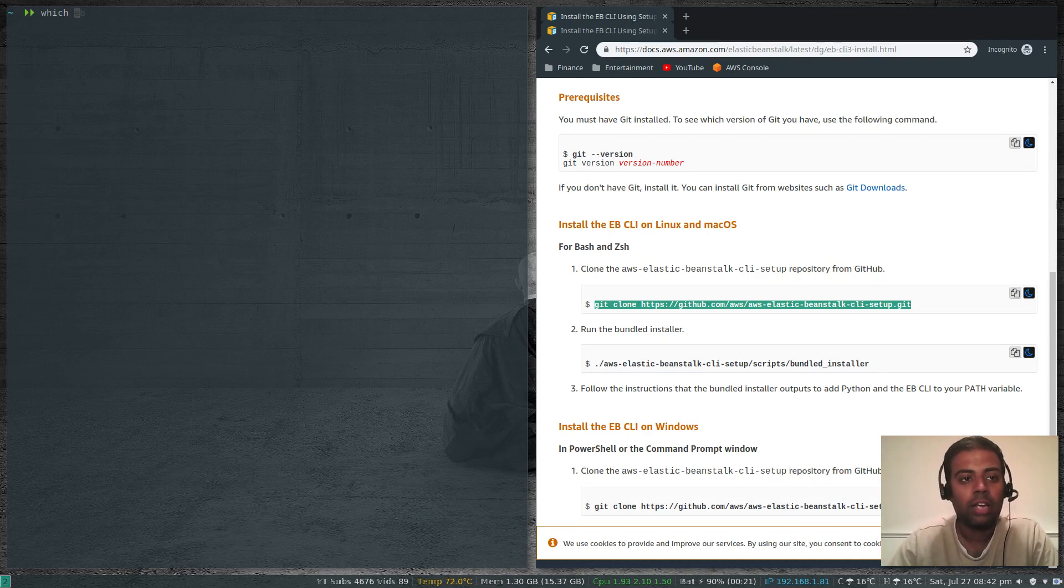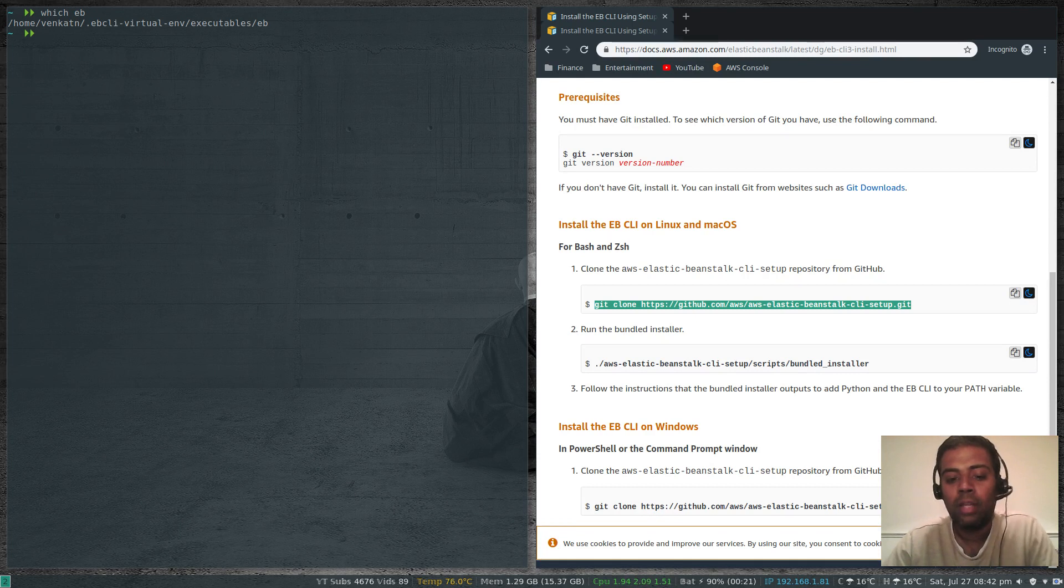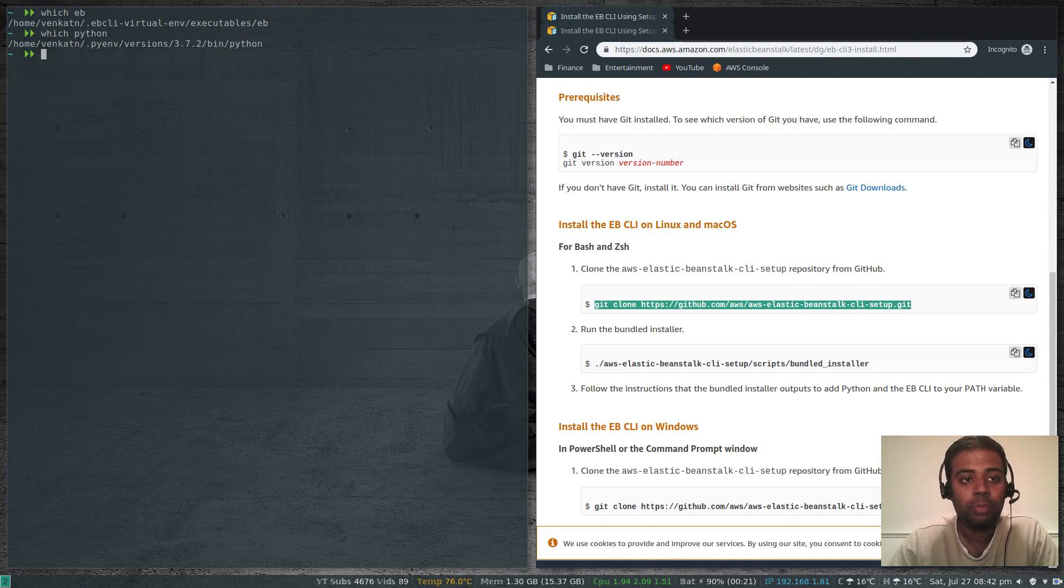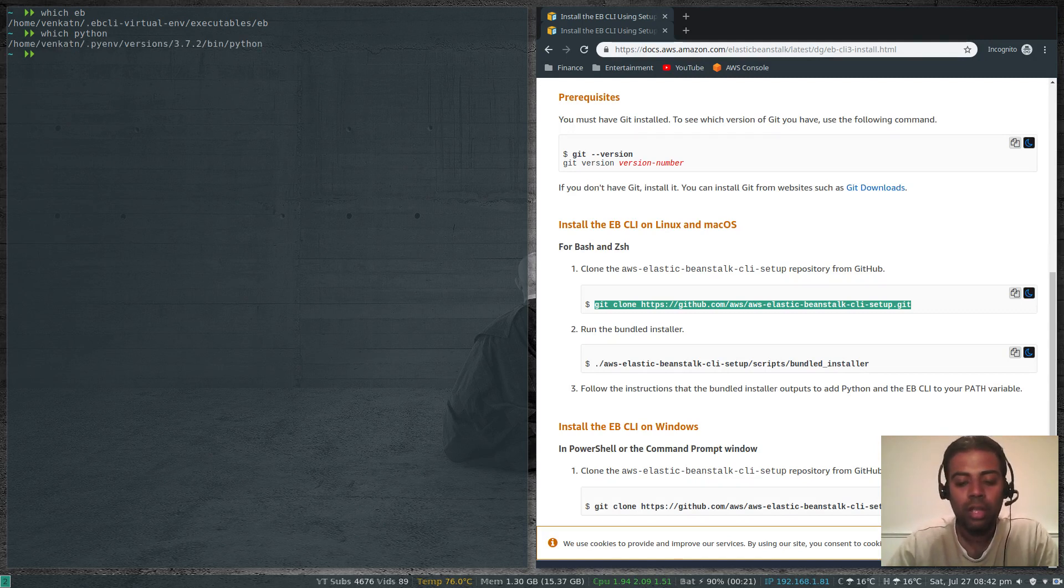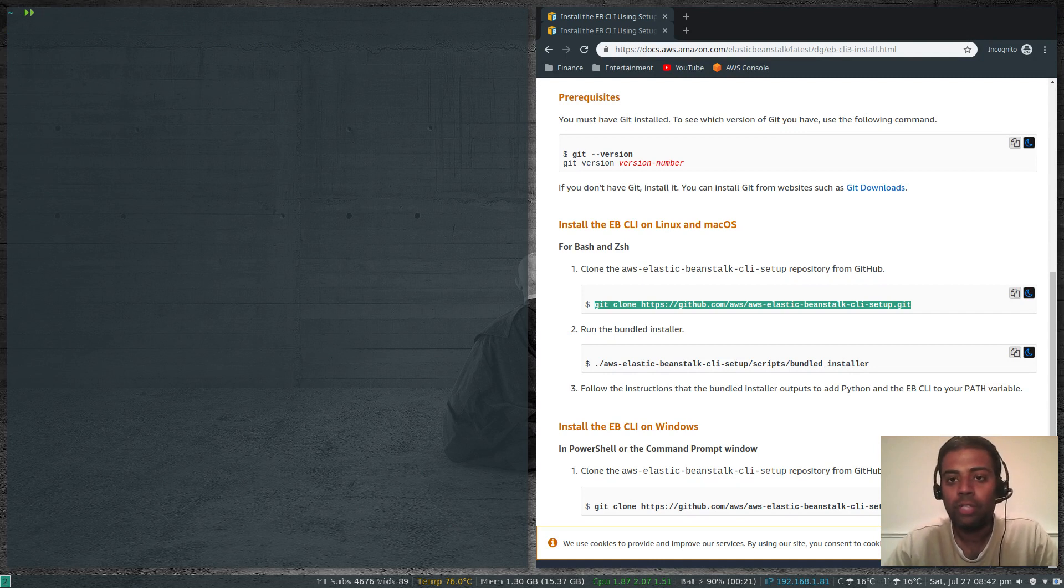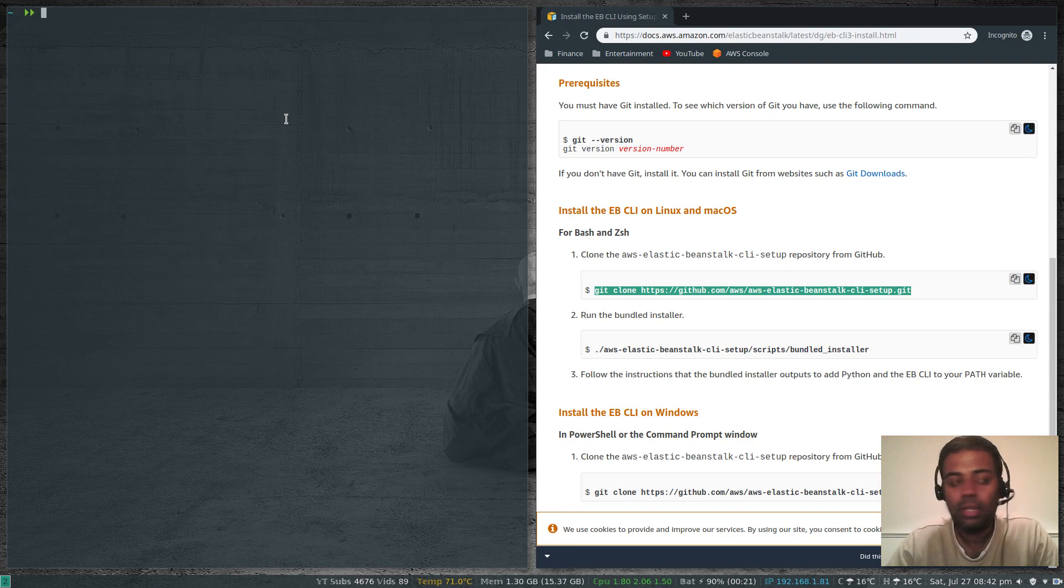Again, if we do which eb, that's persistence because we wrote that to the zshrc file. Which python, we are still using python 3.7.2. That's how you install python and this is the preferred way. Make sure to use this method instead of python pip method.